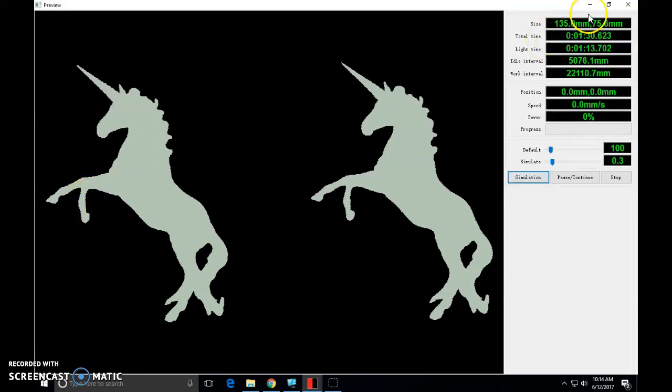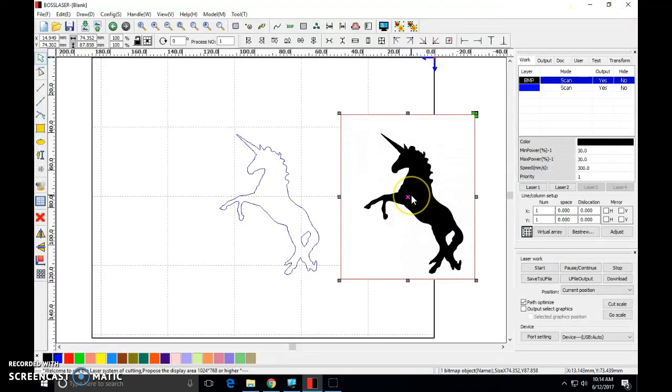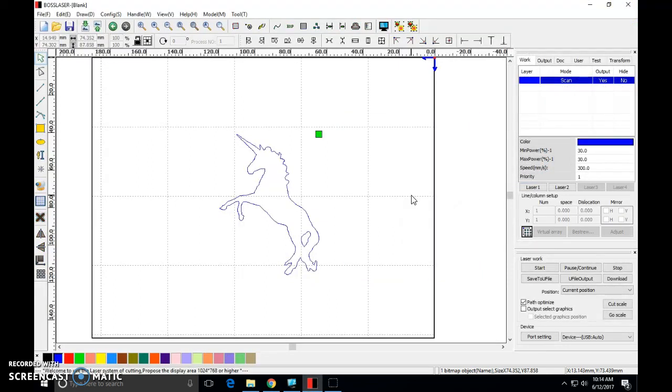This looks fine to me so I'm going to close this. I'm going to take my original object and get rid of it. Now I'm working with this one.